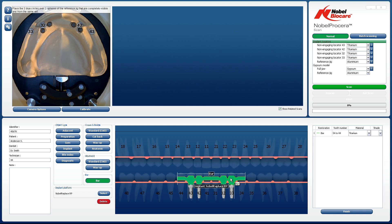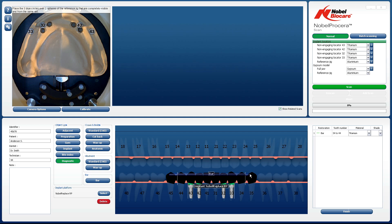Once the bar has been placed on the tooth chart, the next step is to establish the diagnostic scan. Left-click on Diagnostic under Object Type. Left-click on the most posterior tooth in the quadrant that corresponds with the diagnostic. While holding the left mouse button down, drag the diagnostic through to the most distal tooth in the other quadrant. Releasing the left mouse button at this point will place a diagnostic in the tooth chart over the top of the bar.